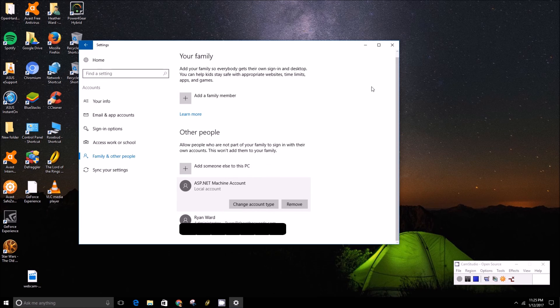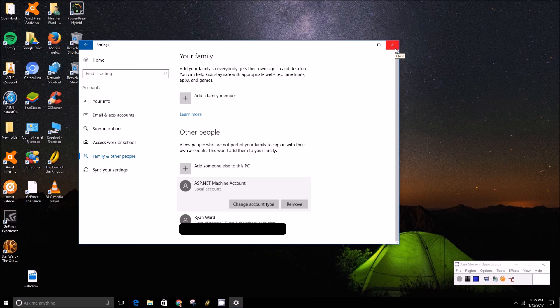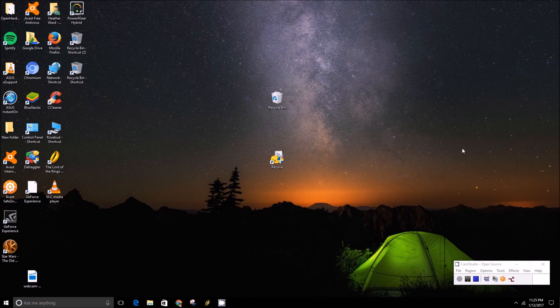And yeah, that's all there is to it. Once again, I've been Brad with PCMC.com and until next time.